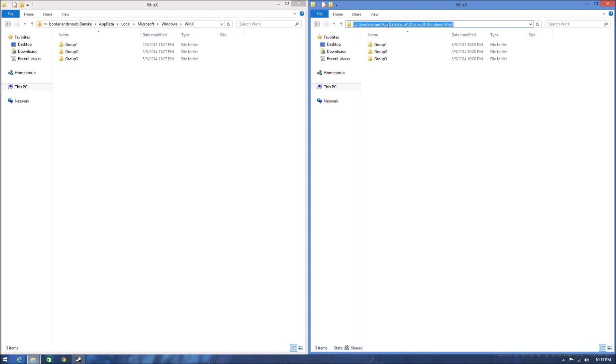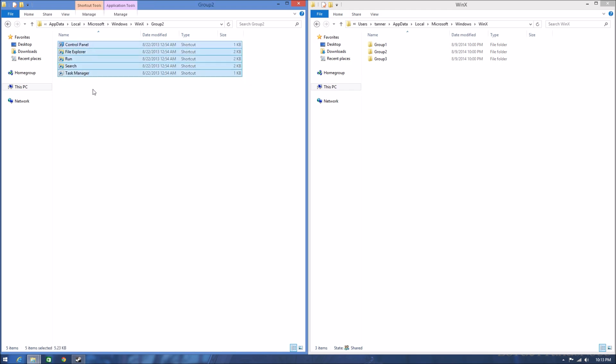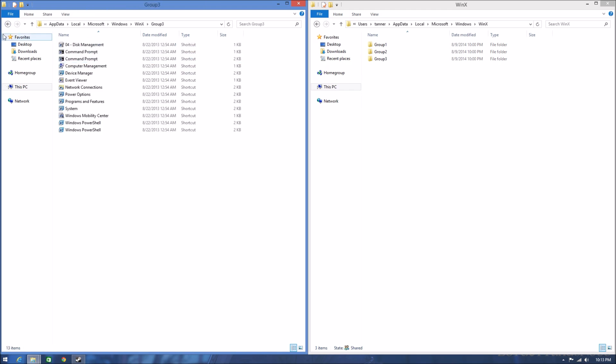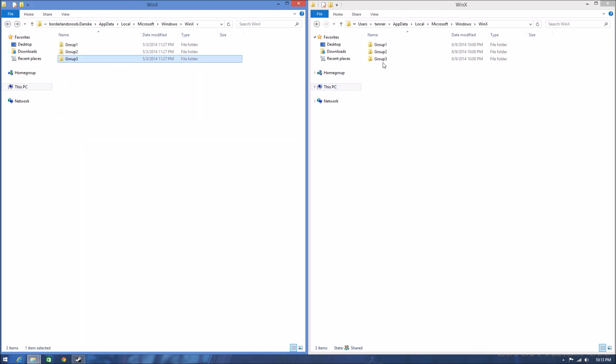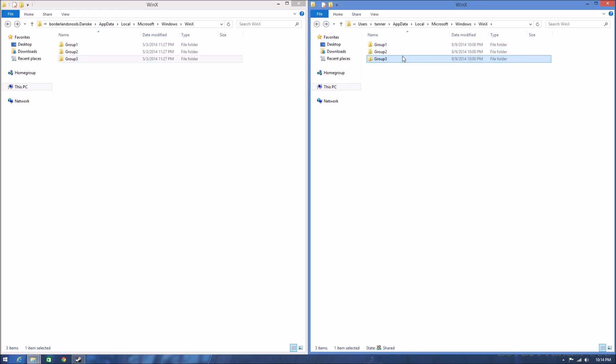Now the difference is, in the account that we just made, these Group folders have all of these shortcuts in them already. And in the one that's not working, we have empty folders.